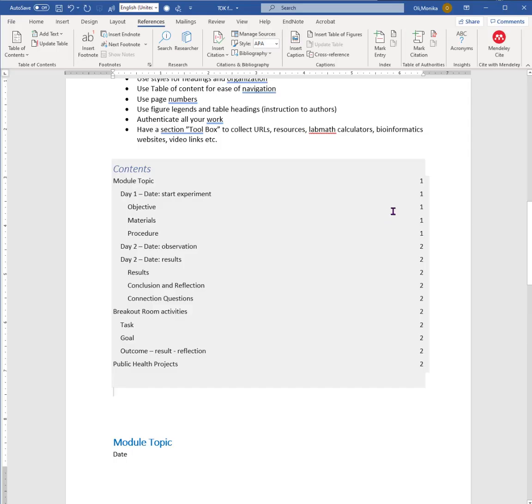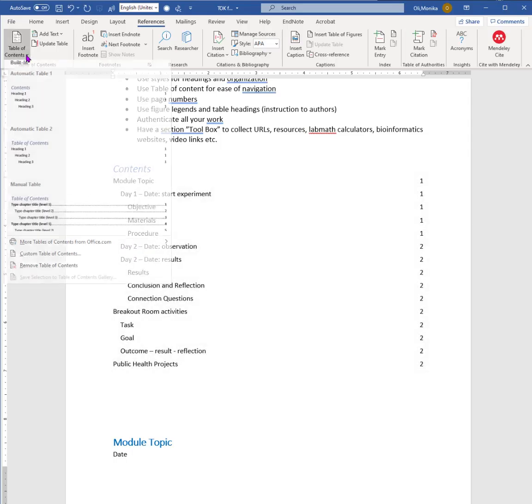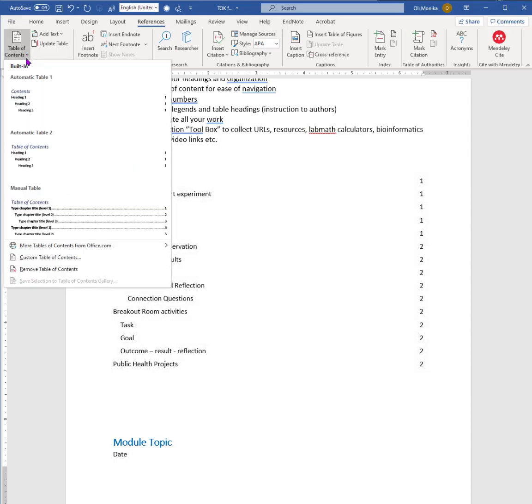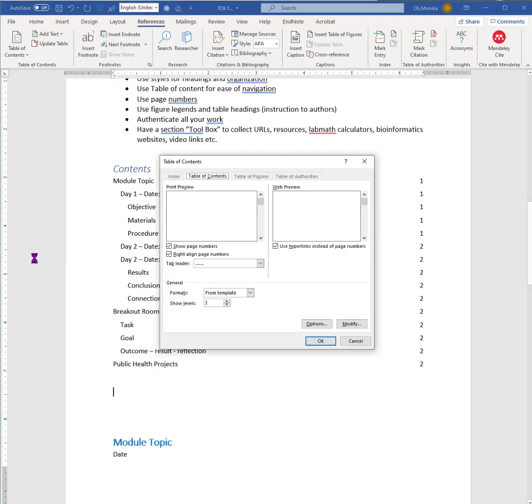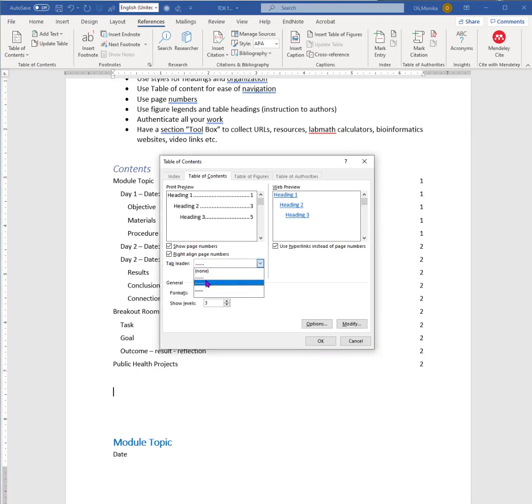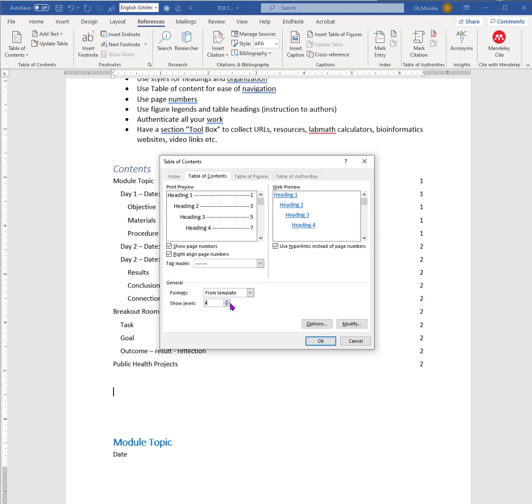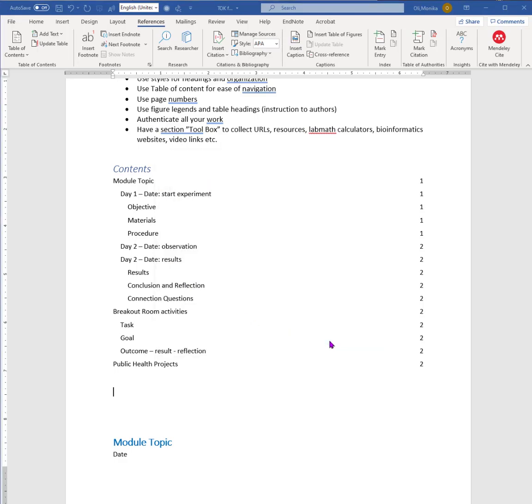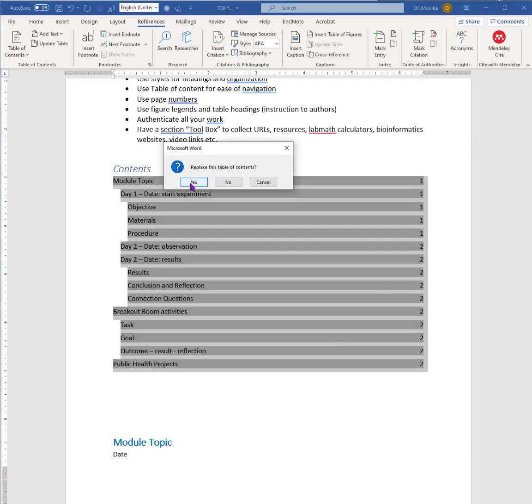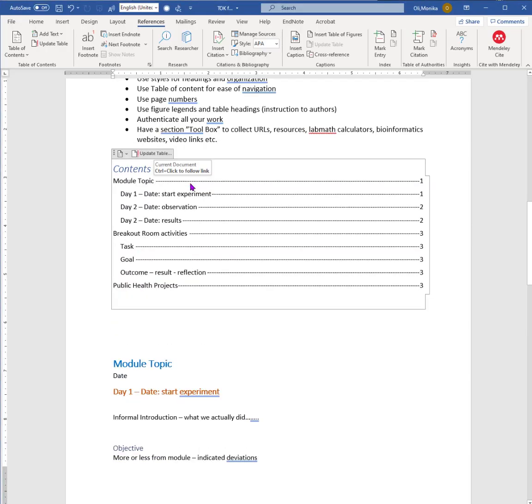If you want to have dots in between, if you want to format it differently, you can say Custom Table of Contents. For example, if you want to have the dots in there, page numbers. If you only want to show two levels for example, that's fine as well, it's up to you. Otherwise it can get pretty long, and then it looks like that. So it's up to you in terms of formatting.